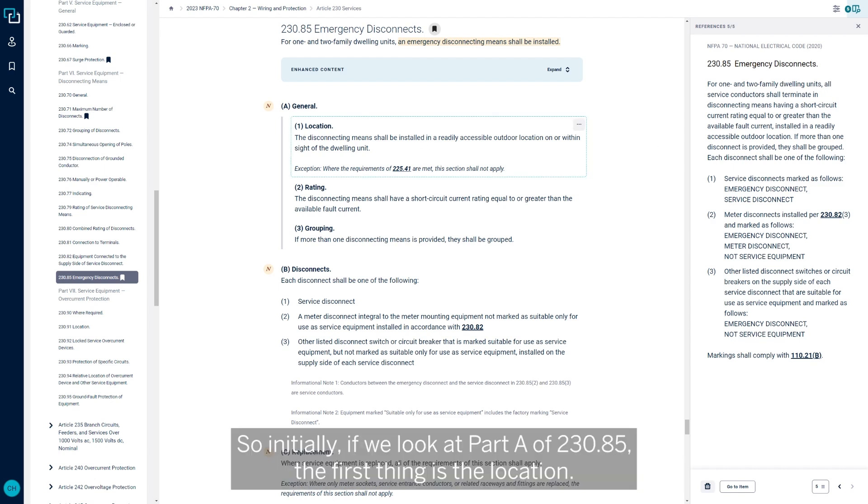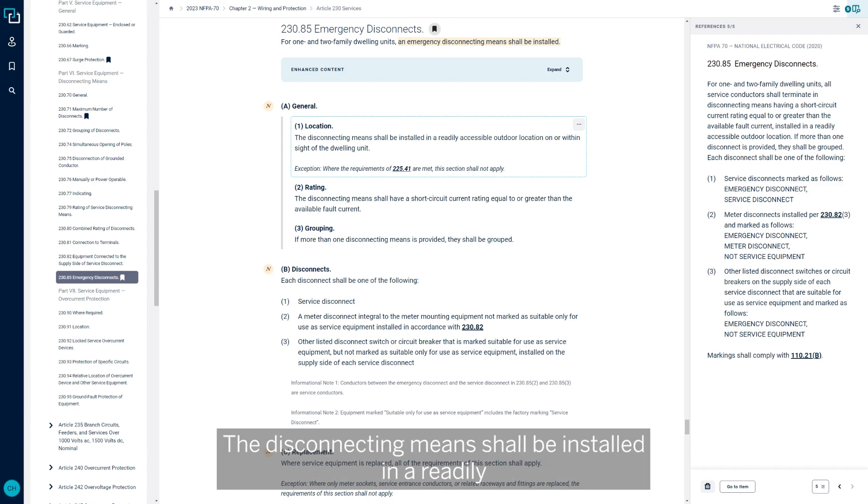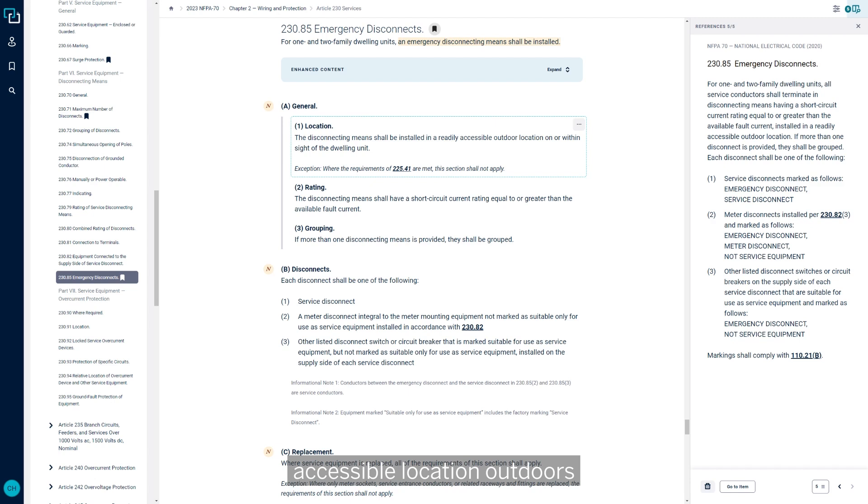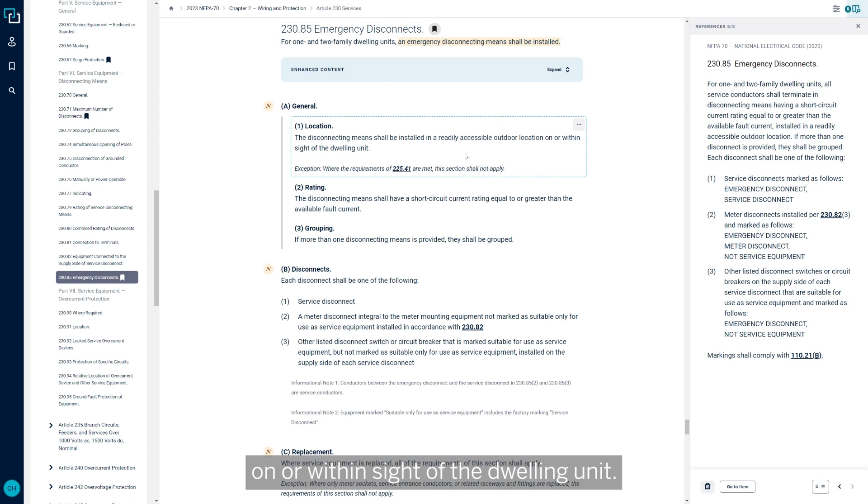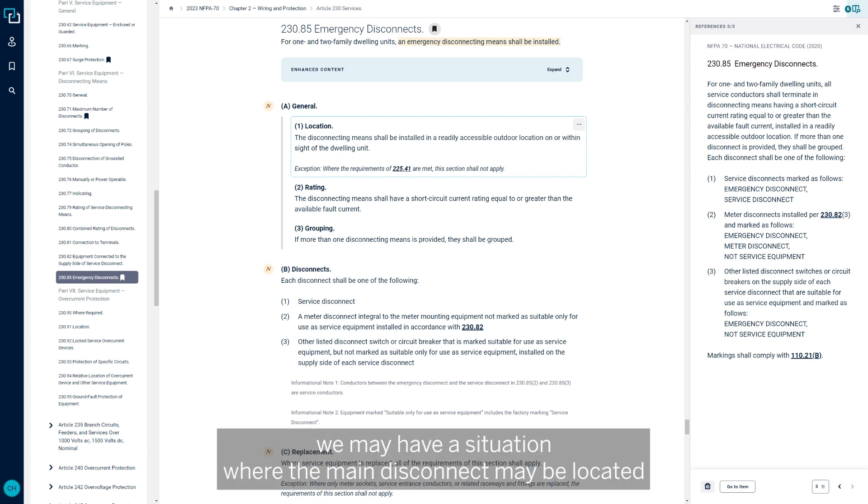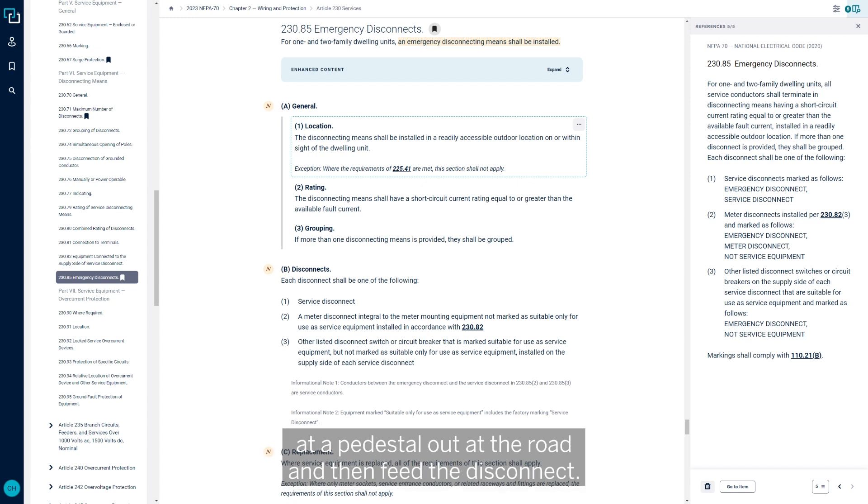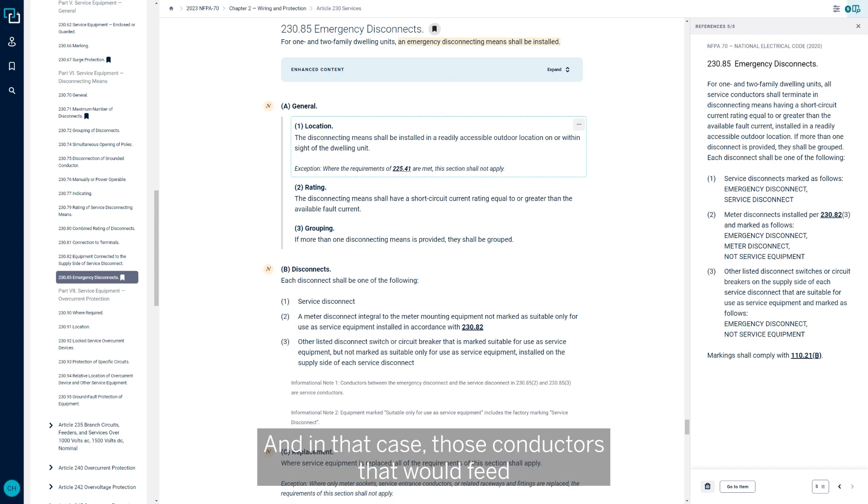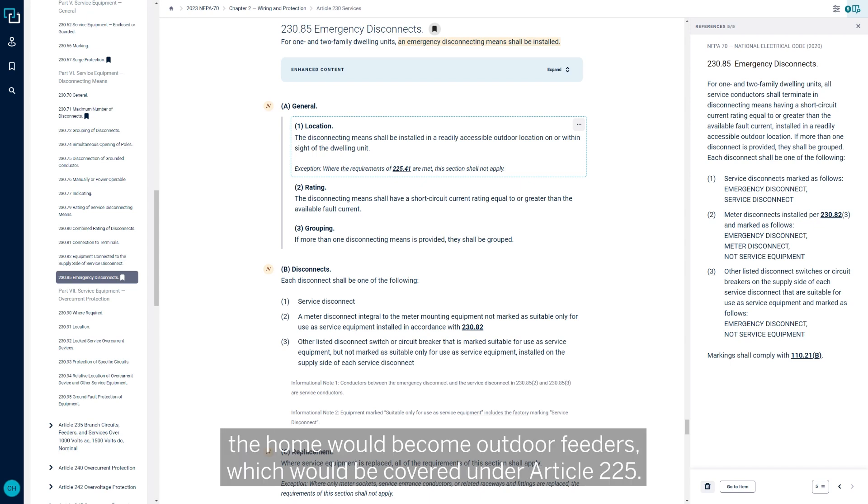As we move to the center of the screen and look at the language from 230-85 in the 2023 NEC, we can see that there were some changes there made. All of that information is still contained within the 2023 that was in the 2020, but now we have a little more structure to it and a few more things that were added for clarity.